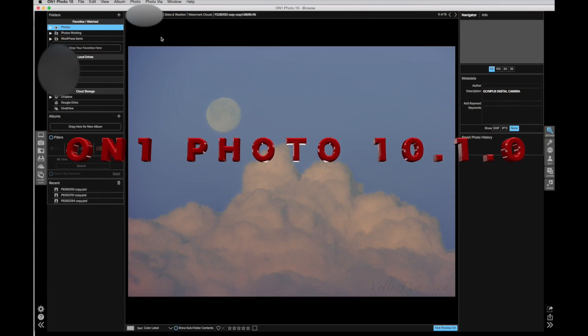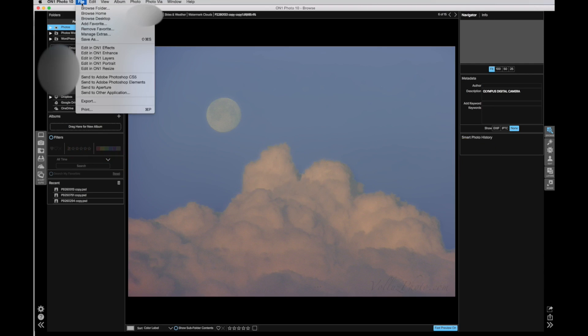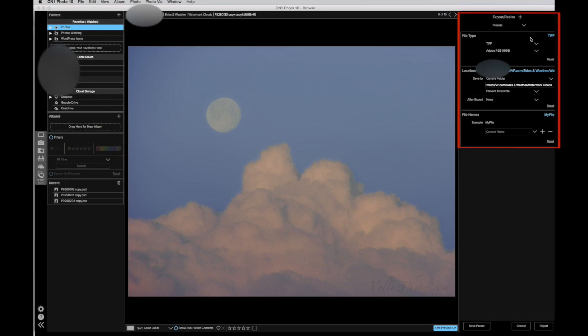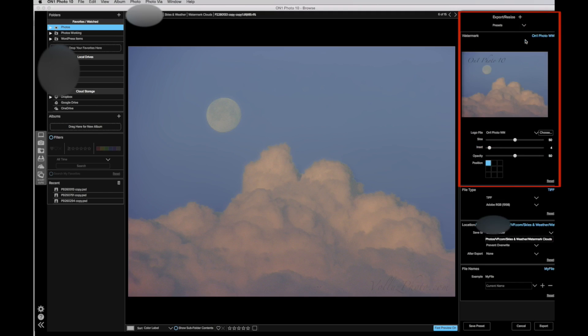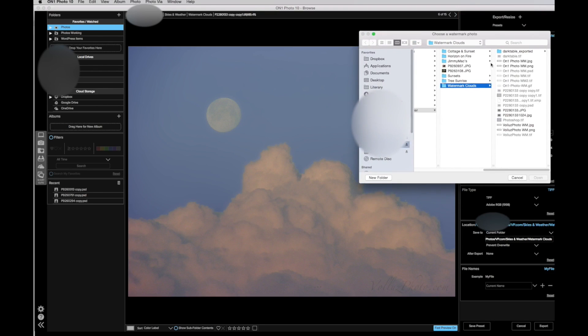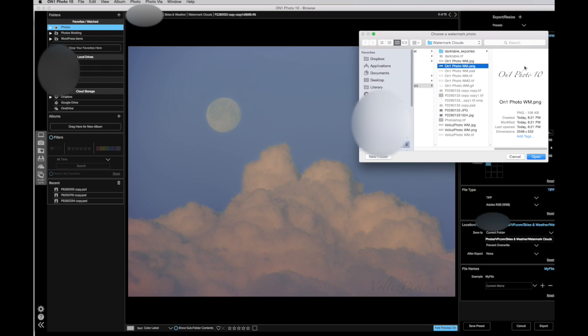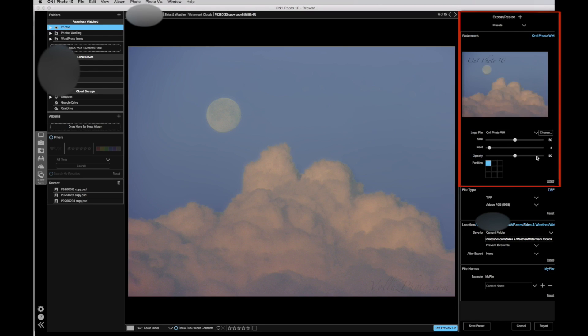On1 Photo 10 has the least versatile watermark capability, but it is available. In On1, watermarking is done during the export phase. Choosing export from the file menu brings up the main export interface. If the watermark option is not open, click the plus symbol next to the export slash resize label for a drop down menu, choose watermark from the options. A requirement for this procedure is that I have already created a JPEG or PNG file of my watermark or logo. I chose the PNG version to take advantage of the transparency of the background. Choosing a JPEG image creates a rectangular image with a colored background.